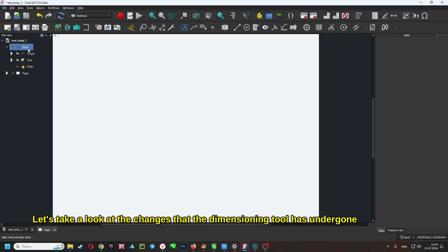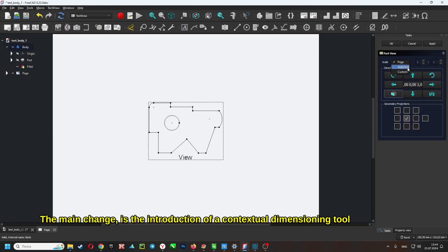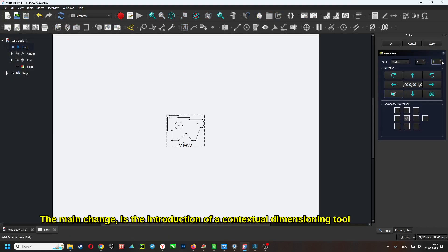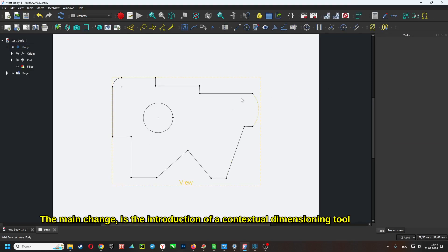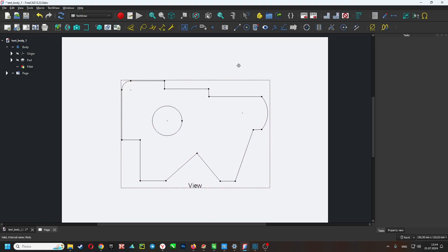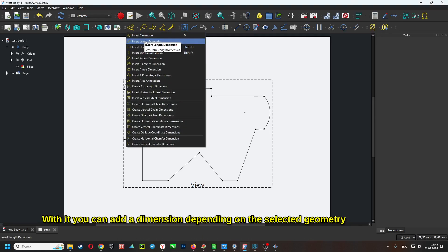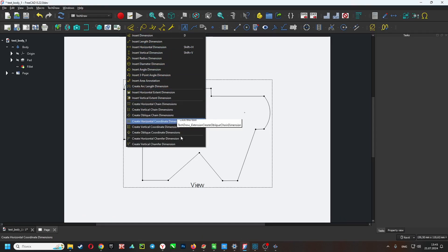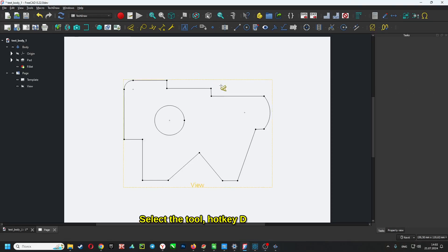Let's take a look at the changes that the dimensioning tool has undergone. The main change is the introduction of a contextual dimensioning tool. With it, you can add a dimension depending on the selected geometry. Select the tool with hotkey D.